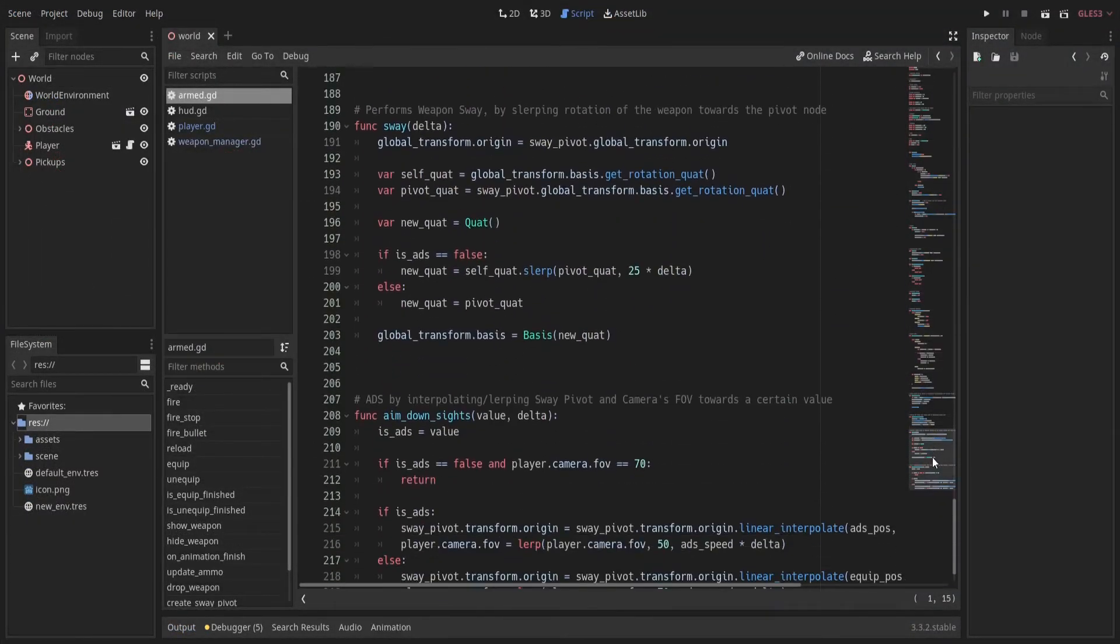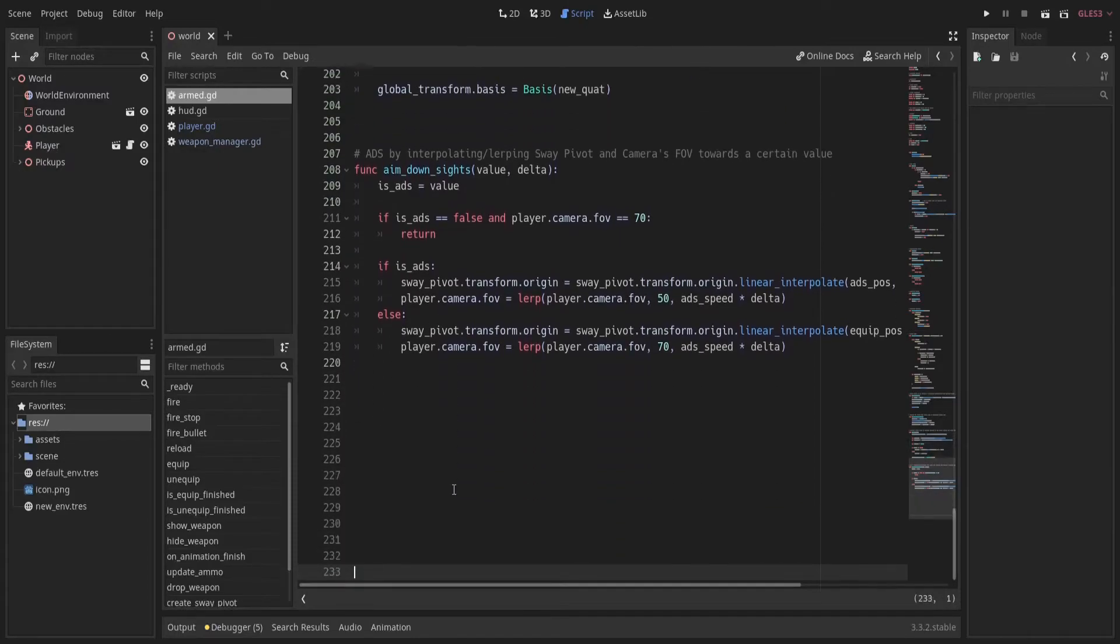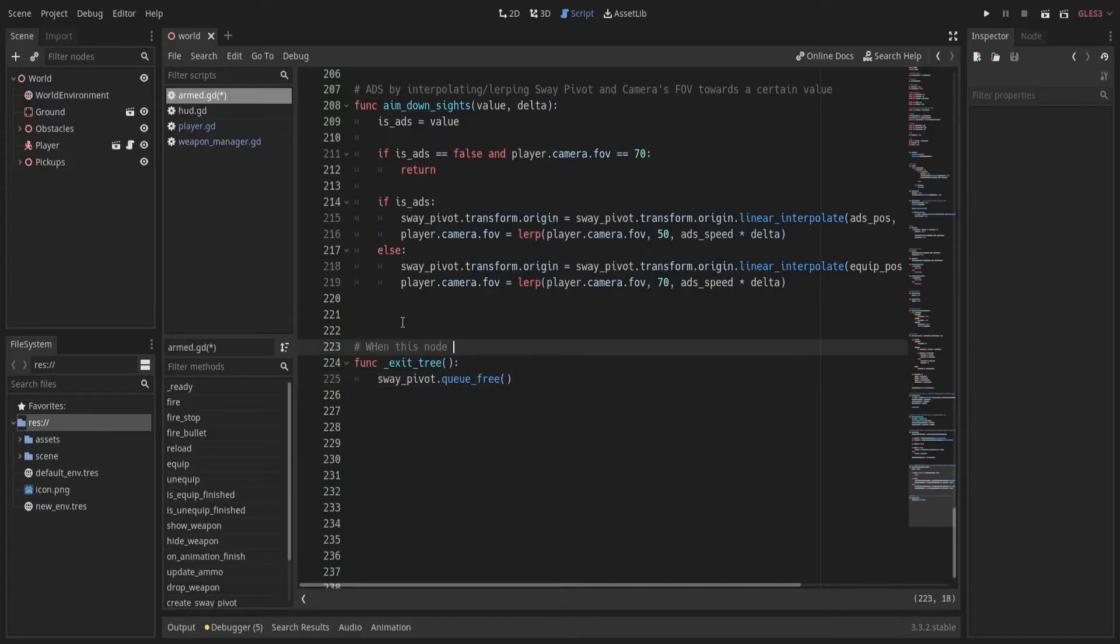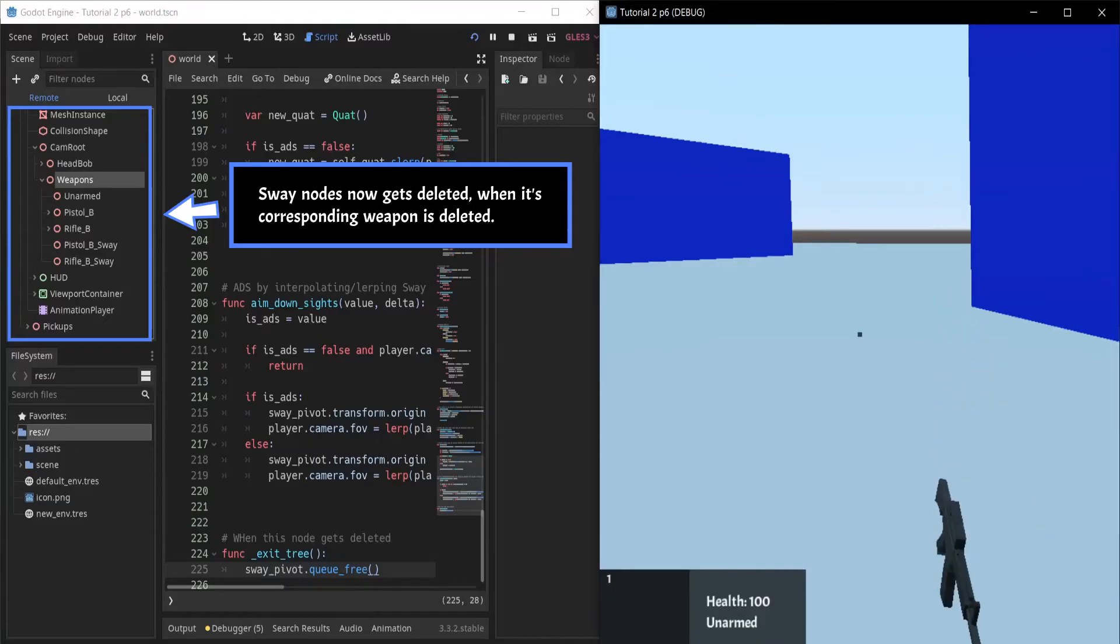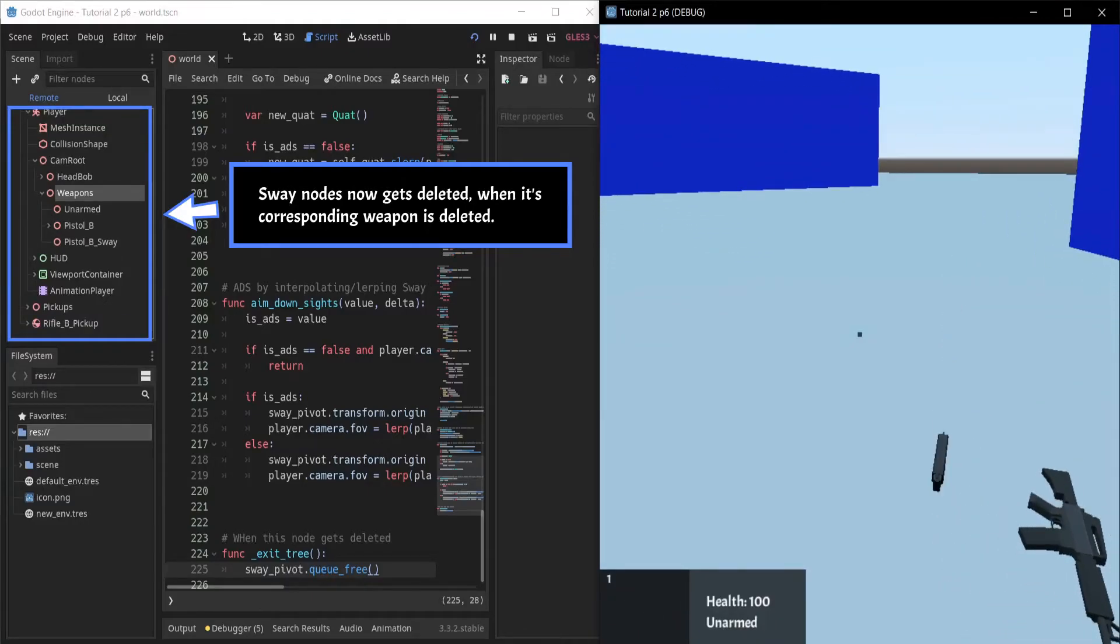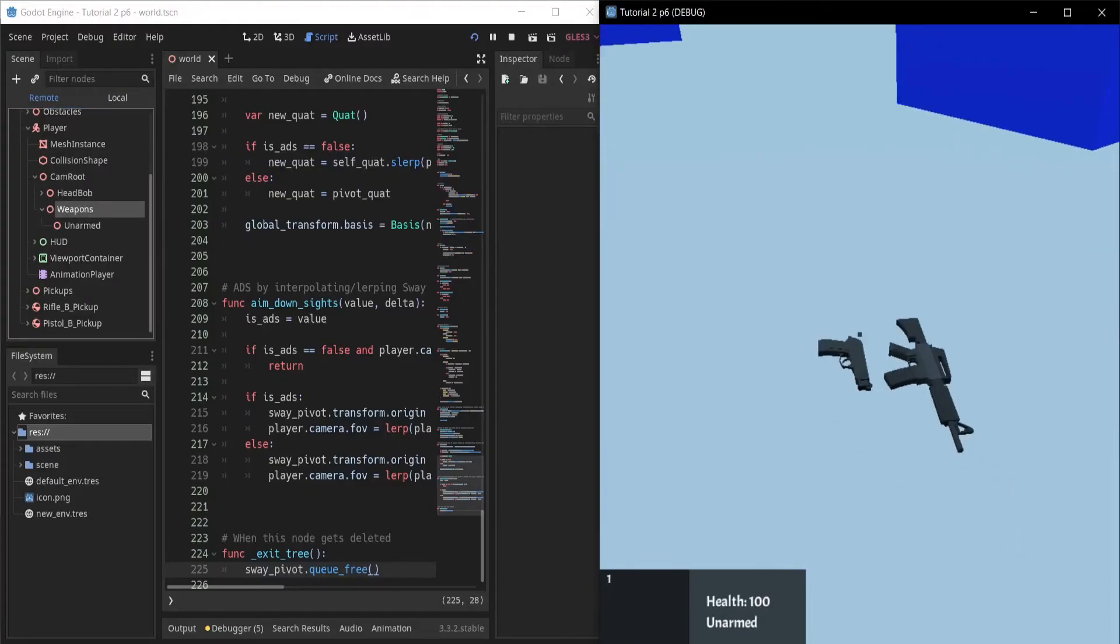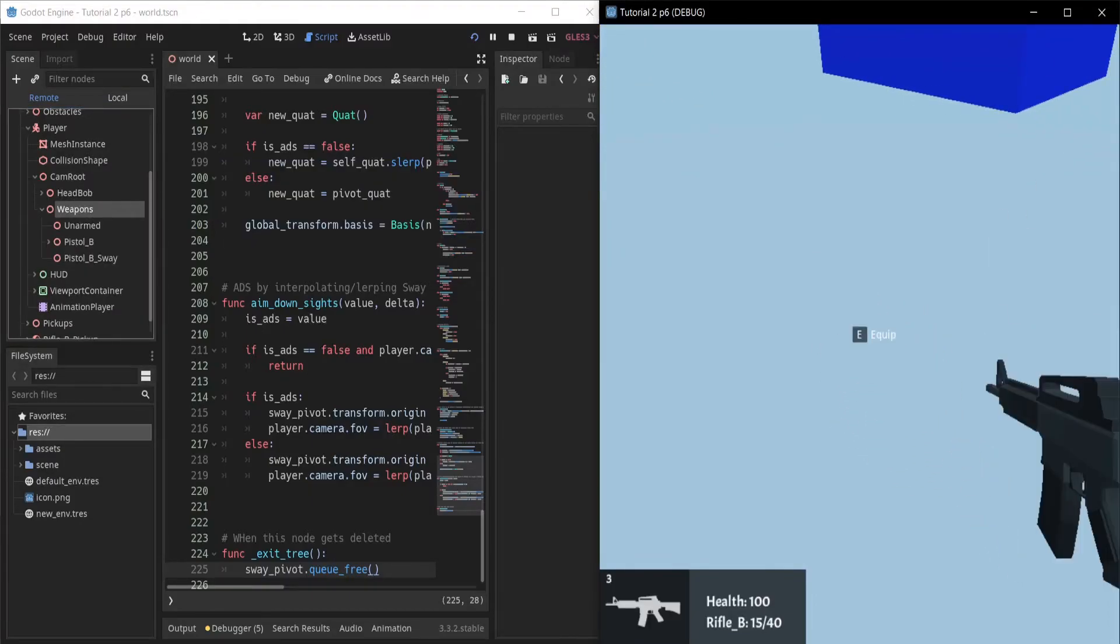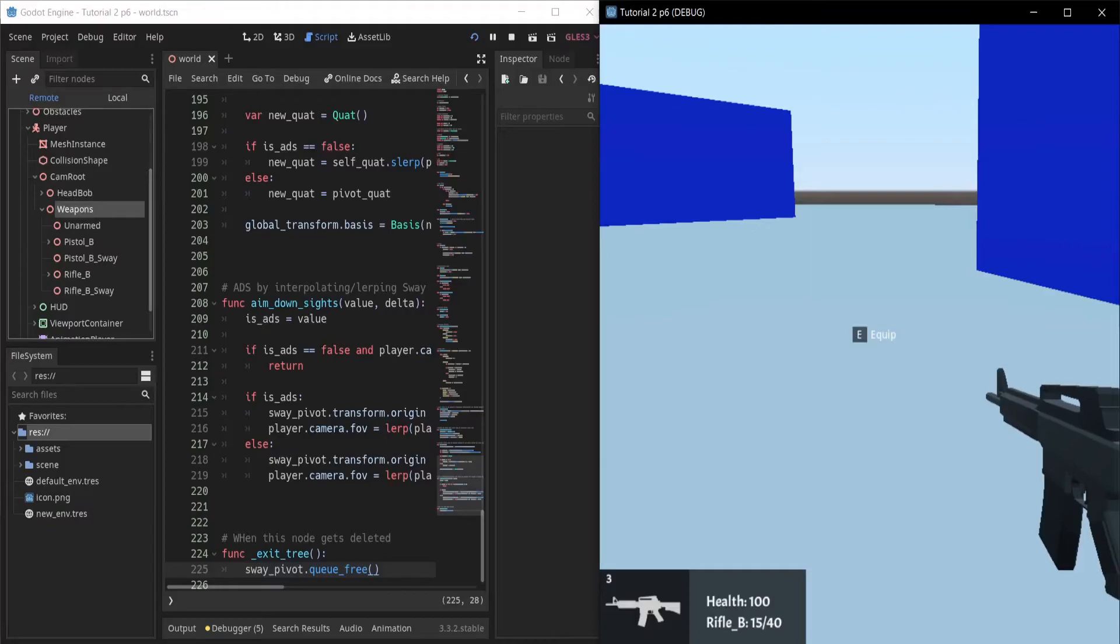To fix this, we simply have to override the method exitTree which gets called every time a node is deleted. Here we delete the spatial node we created, that is the sway pivot. And here we go, the sway nodes are getting deleted when we drop our weapon.